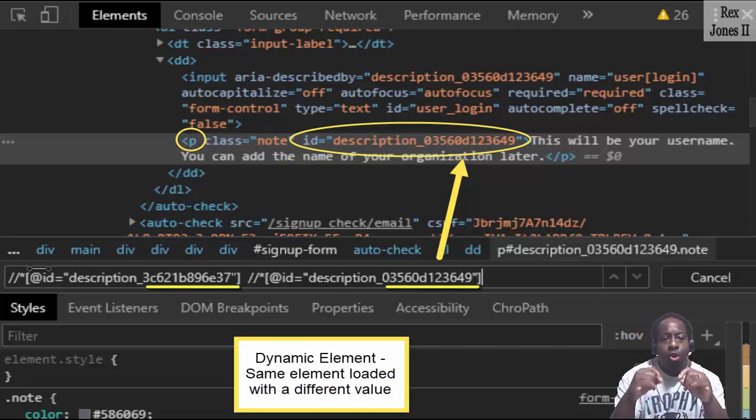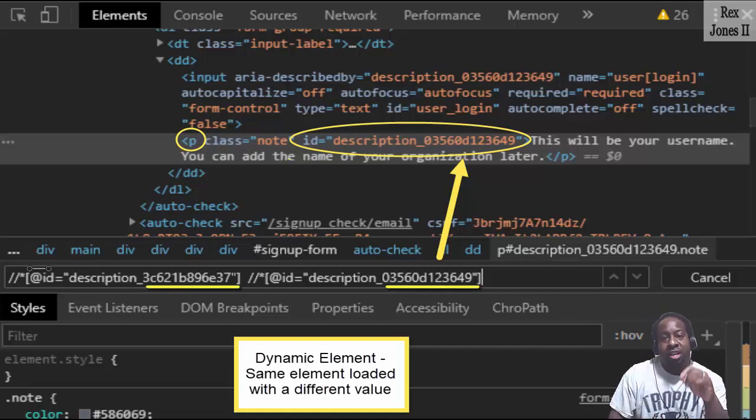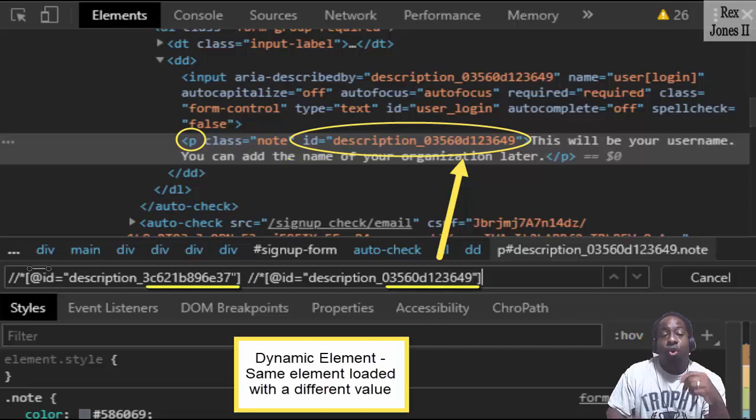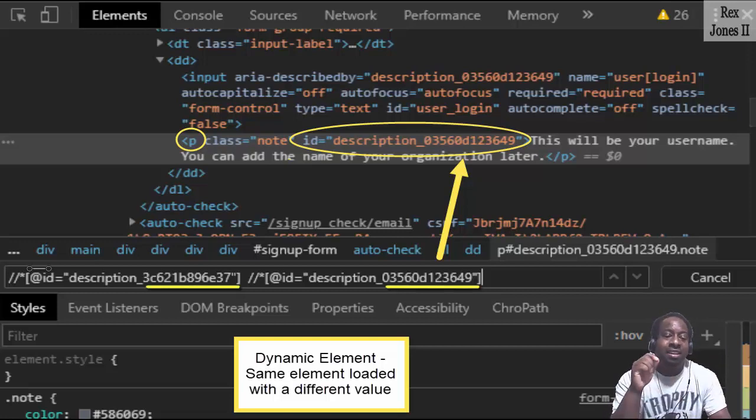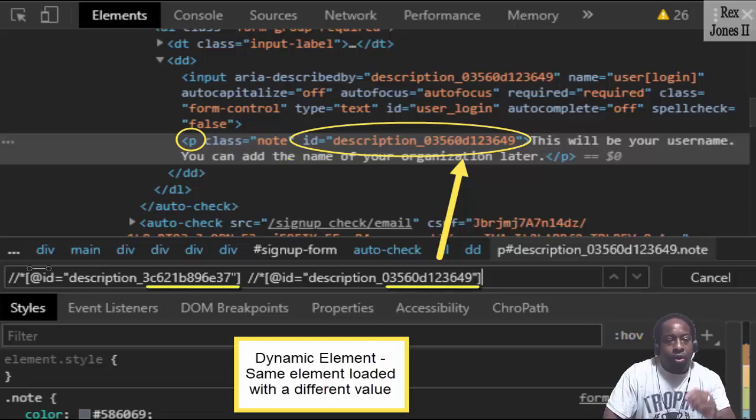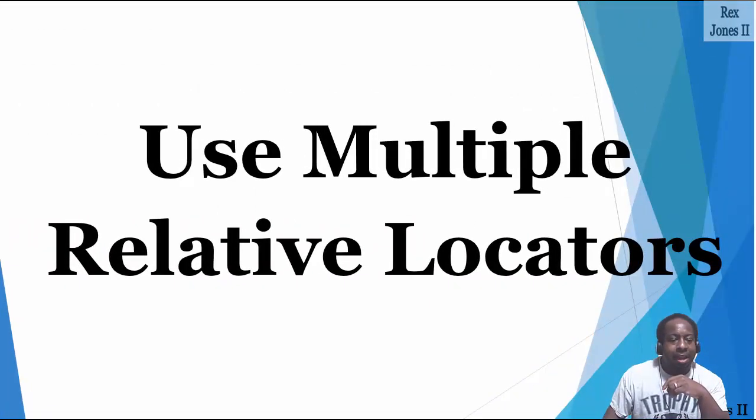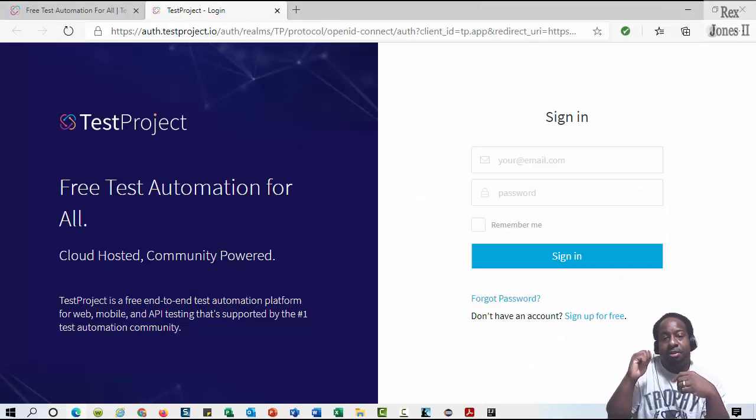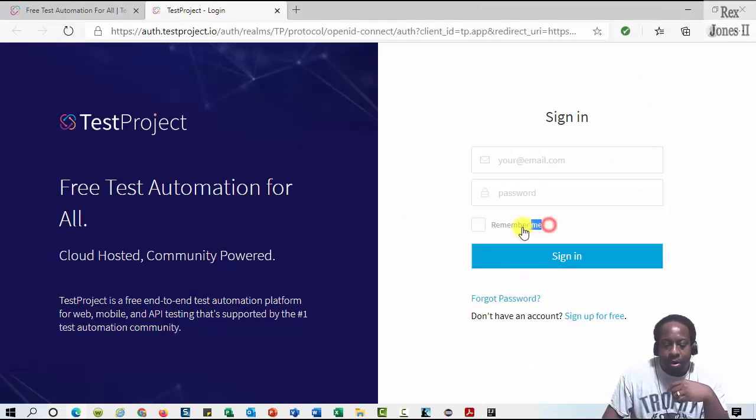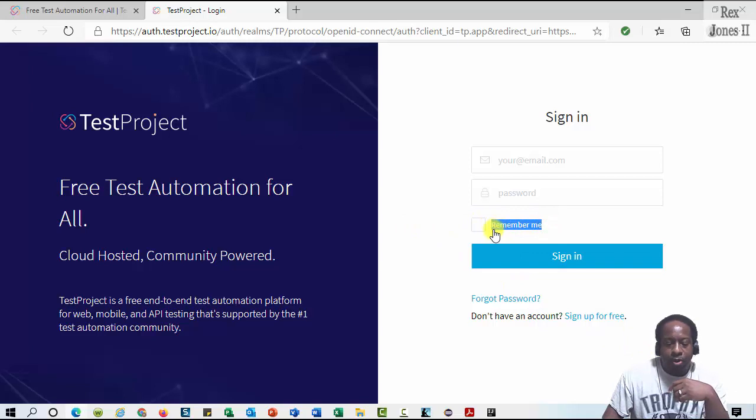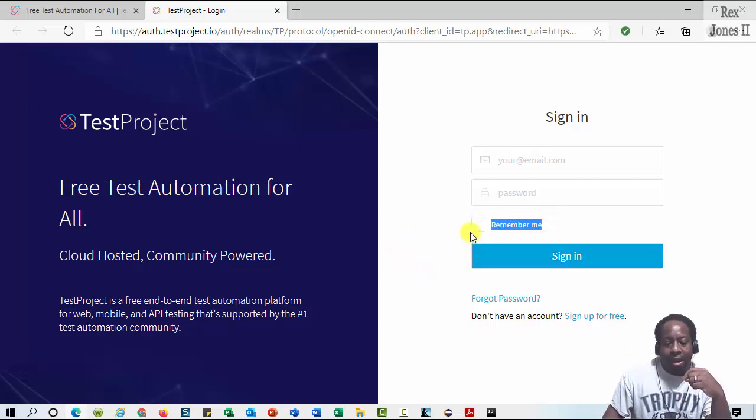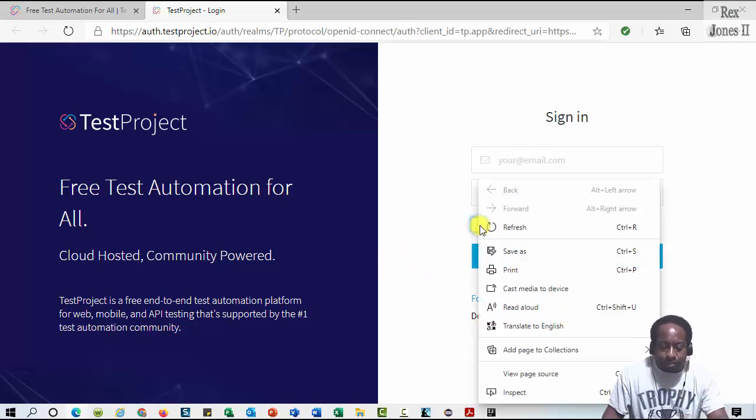We can include relative locators to the other locators such as XPath and CSS selectors for finding dynamic values. For this session, let's use the same sign in page as the previous session, but this time get the text of remember me, which is above the sign in button and to the right of the checkbox. Let's inspect the checkbox.